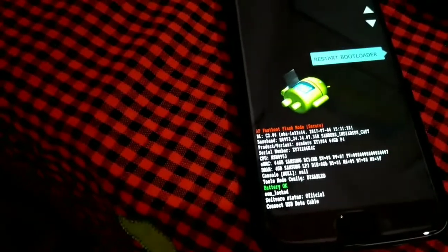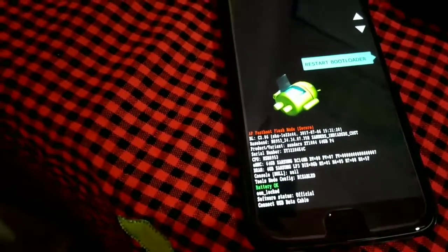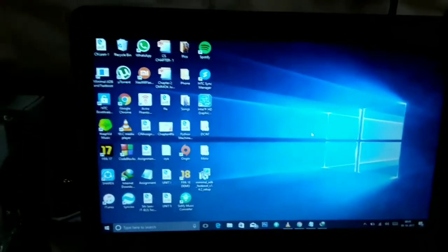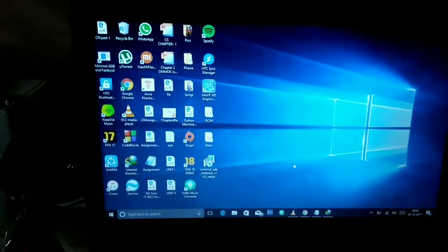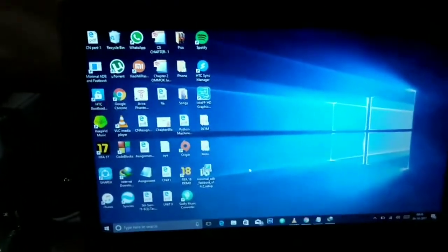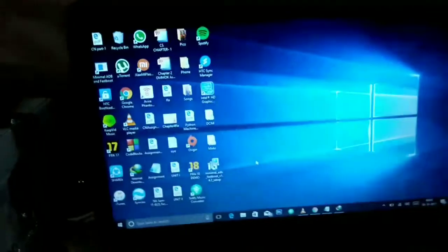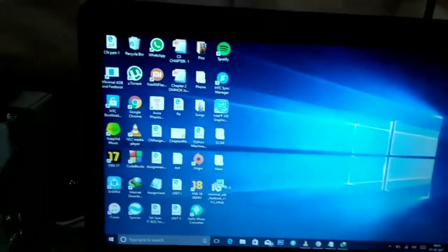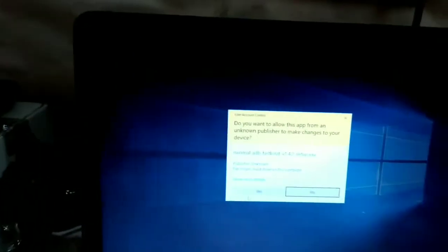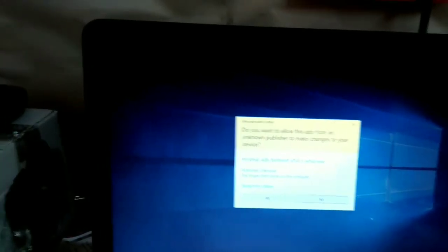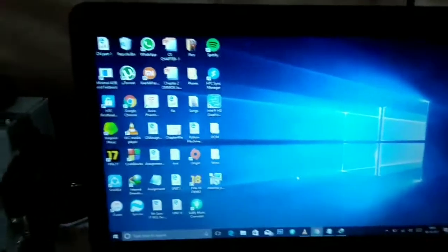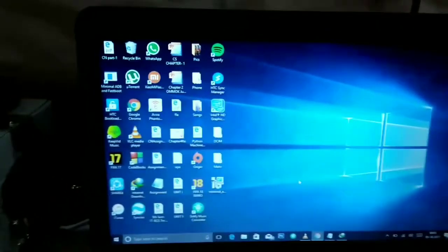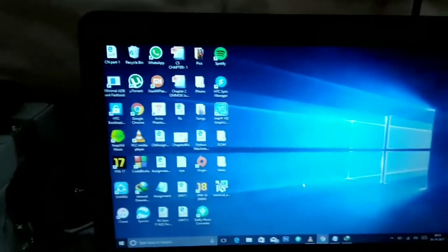The next step is for you to install minimal ADB fastboot. The files for the setup are provided in the description box below. Double click it and follow the next steps to install it. Since I've already installed minimal ADB fastboot drivers, I'm not going to install it once again. You just follow the on-screen instructions and it will get installed.